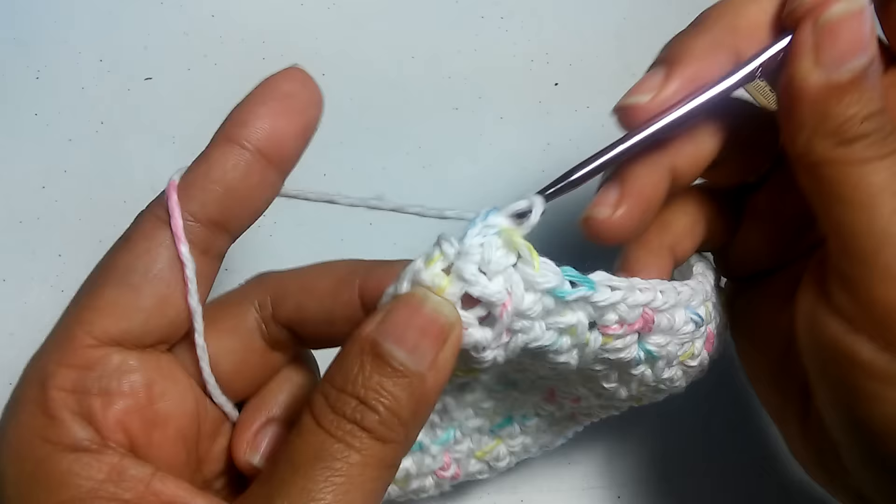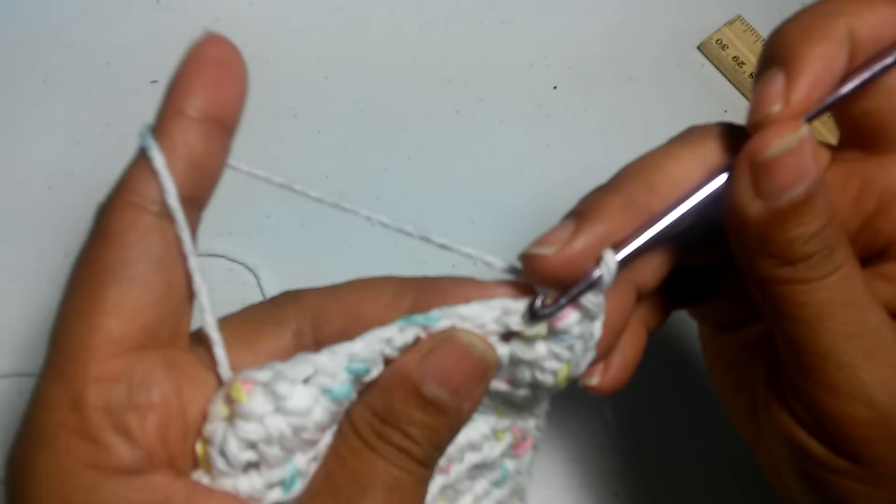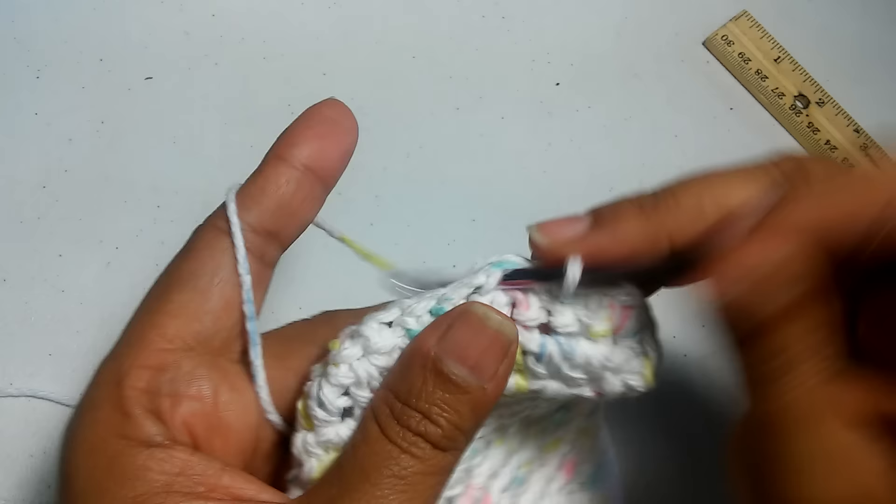Now when you get to the corner, I usually do three single crochet in that corner. There you go. Continue to single crochet. These make an awesome gift.